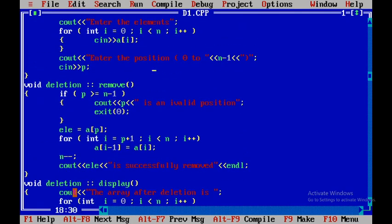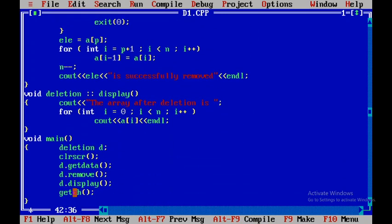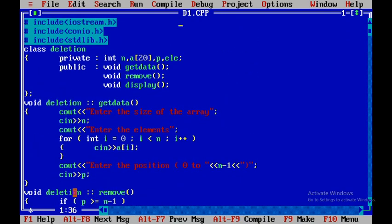The spelling of 'invalid' was wrong, so I correct it. This is how you execute the program to delete an element from an array at a given position. Remember, unless we make errors we won't be in a position to debug them. We should make mistakes, understand the logic, identify what went wrong, and try to rectify it — that's how we learn the art of programming.